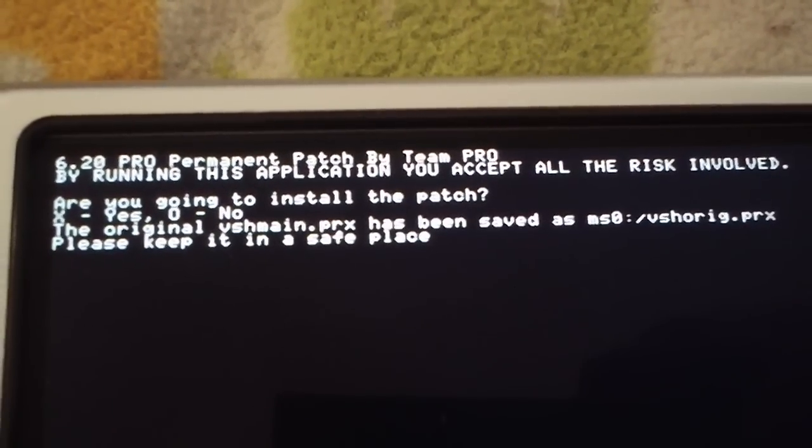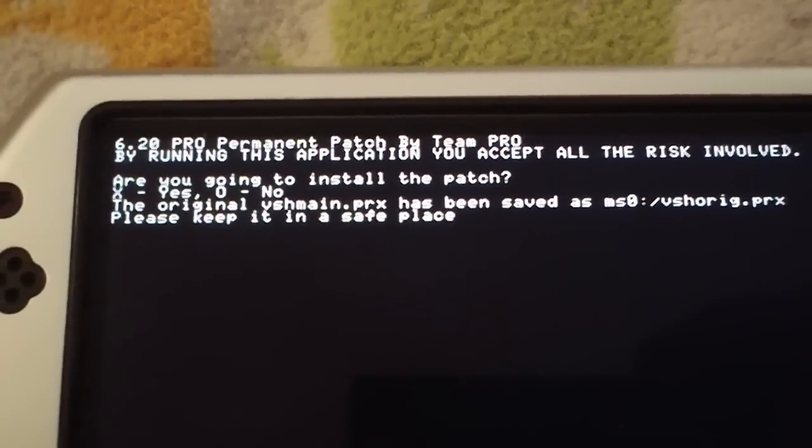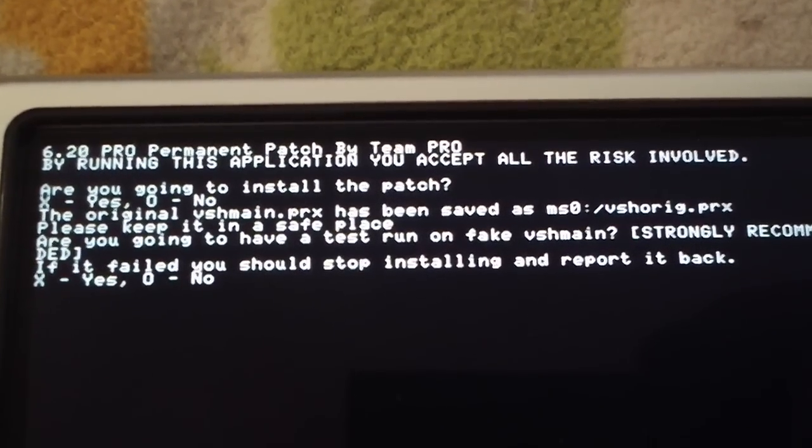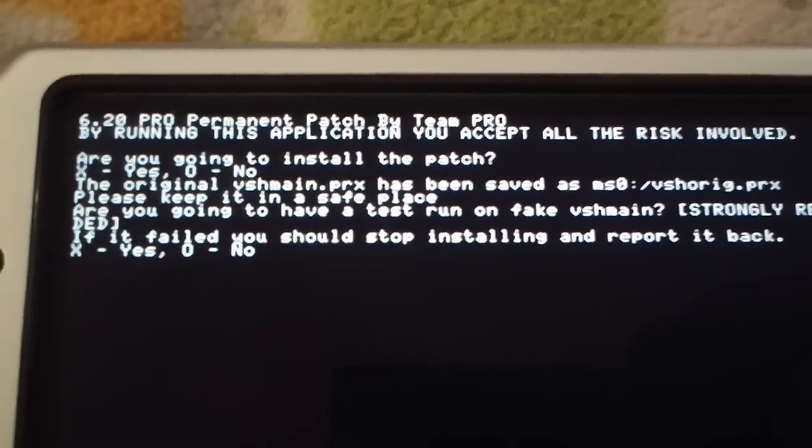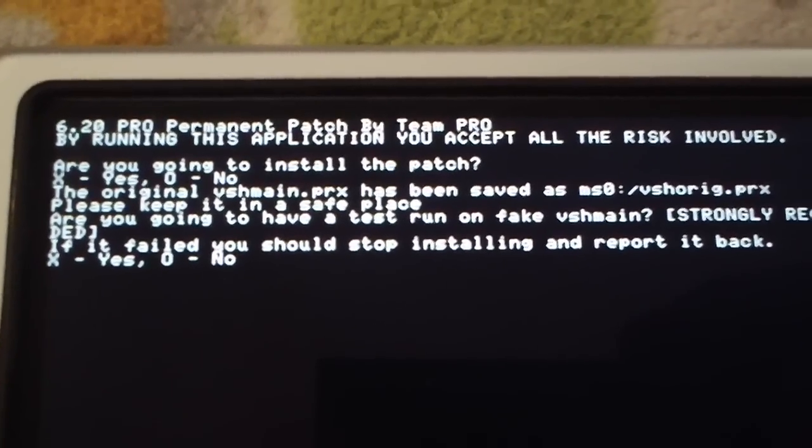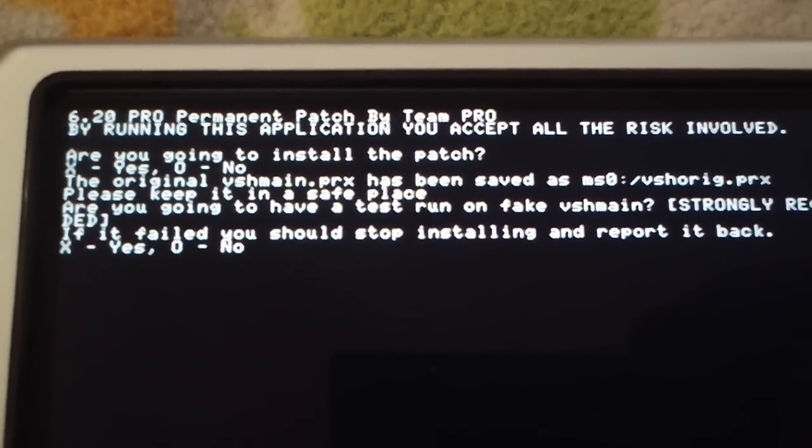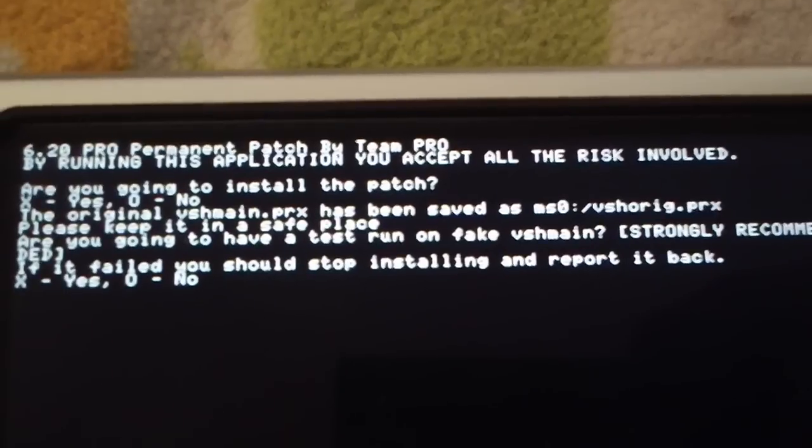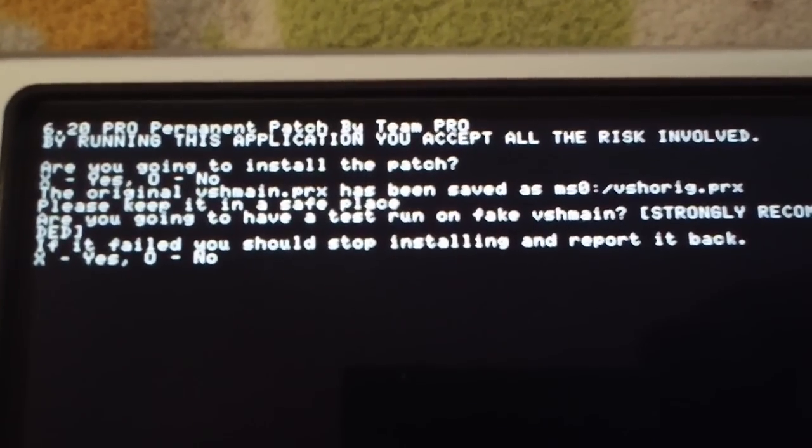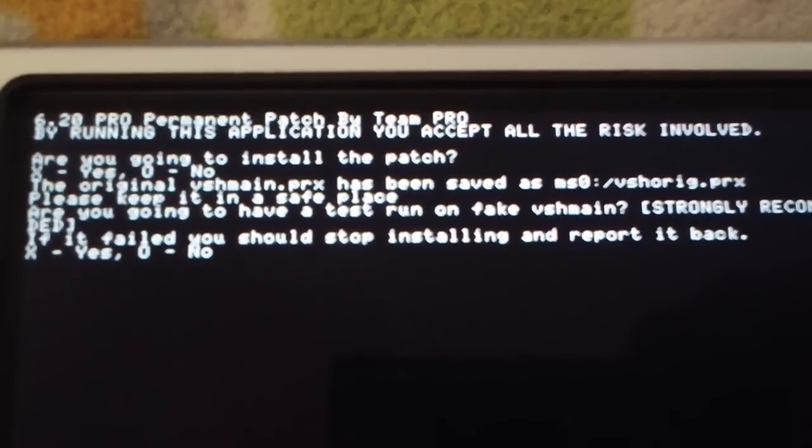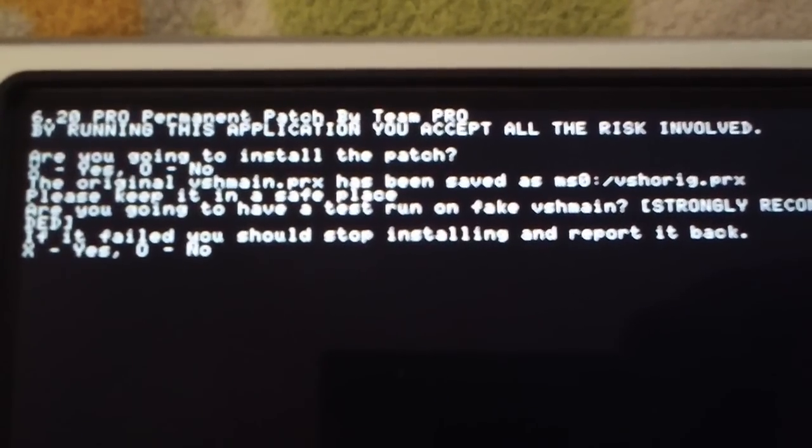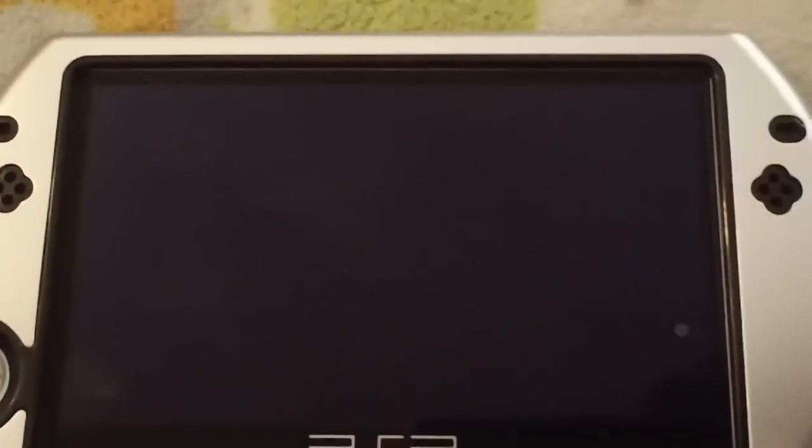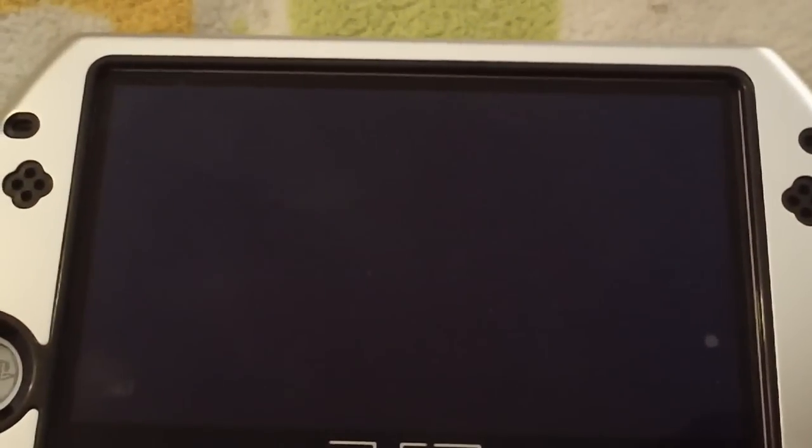One thing you always want to do, always always always when you install a permanent patch, run the test run. It's the most important thing. So it's going to ask if you want to install the patch. Press X. It'll tell you where it saves the original VSH main. It says you want to have a test run of the fake VSH main, strongly recommended you do so. Press X, yes you do want to have a test run and it should send you back to the XMB.